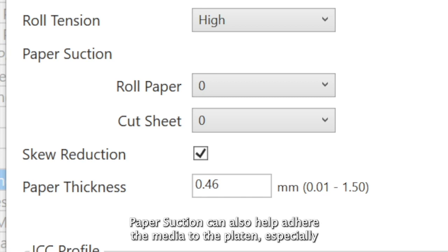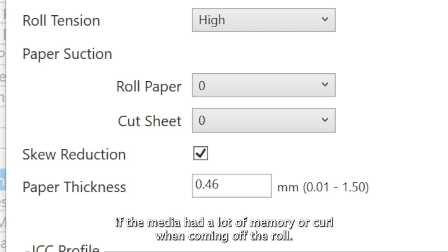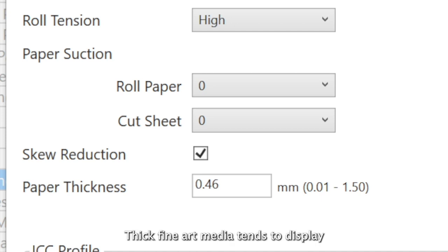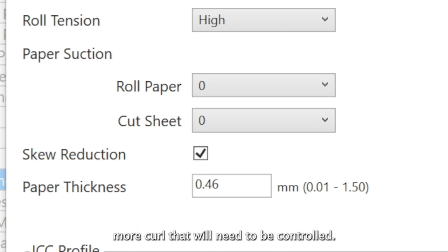Paper suction can also help adhere the media to the platen, especially if the media had a lot of memory or curl when coming off the roll. Thick fine art media tends to display more curl that will need to be controlled.